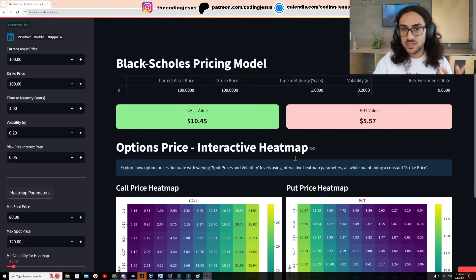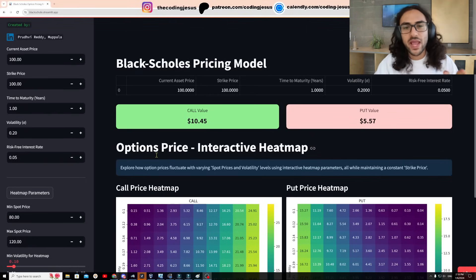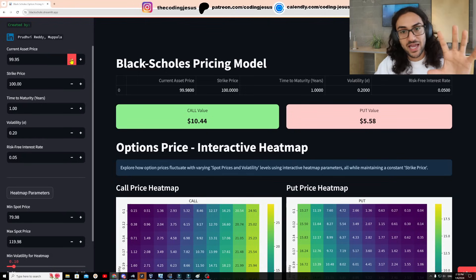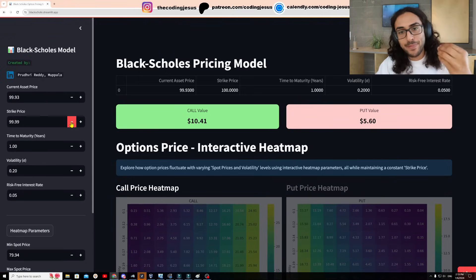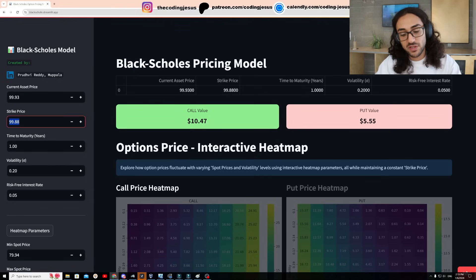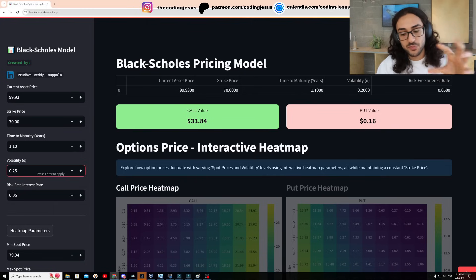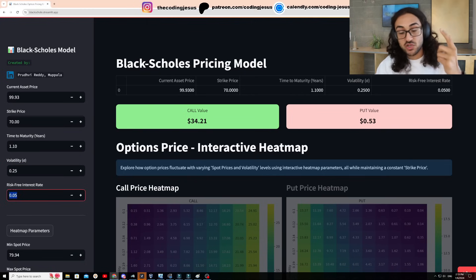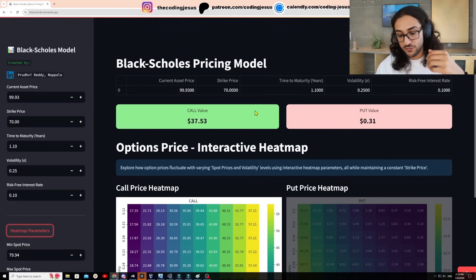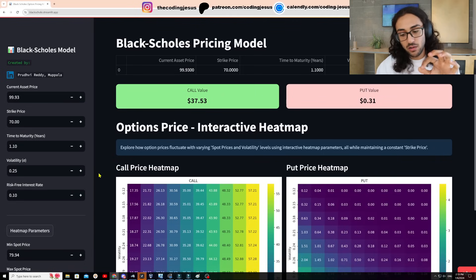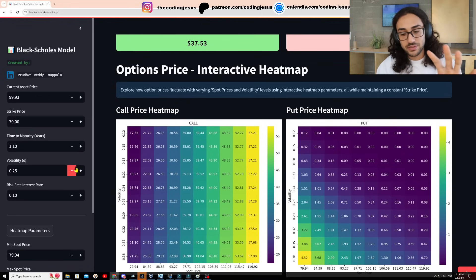The next step to level up your skills and create something you're proud of that you can put on a resume is to add an interactive GUI layer. The best way to do so is via a library called Streamlit, and that's exactly what this person did. On the left-hand side, you have the inputs required for the options price: current asset price, strike price, time to maturity, volatility, risk-free interest rate, etc. Once you hit Calculate, it spits out both a call and a put price given these inputs.